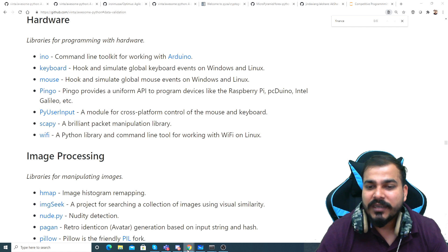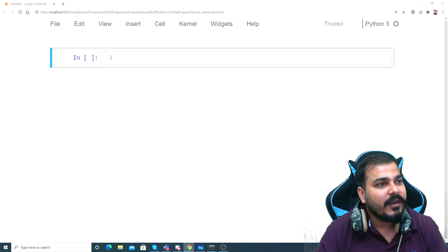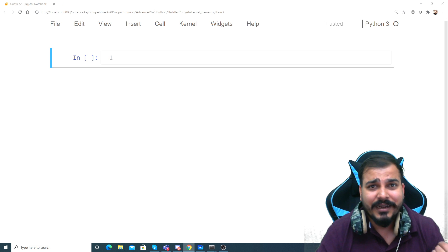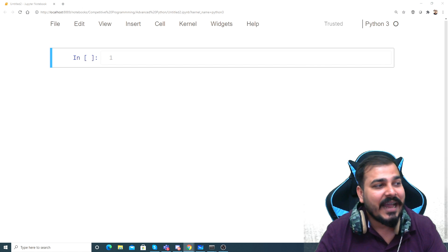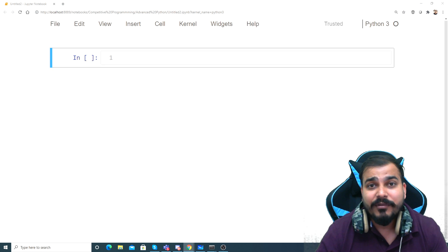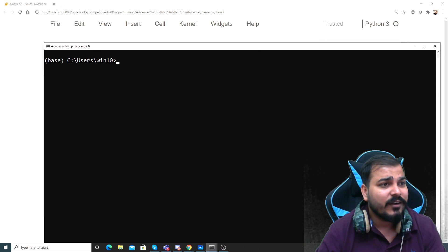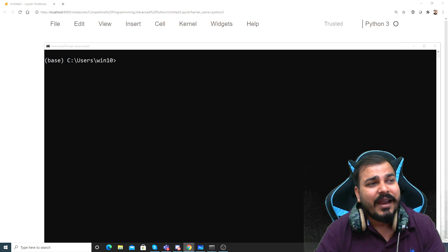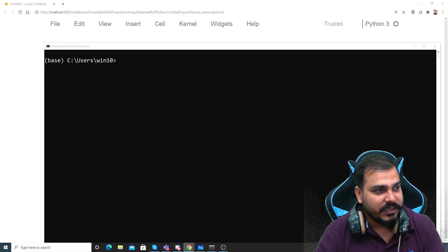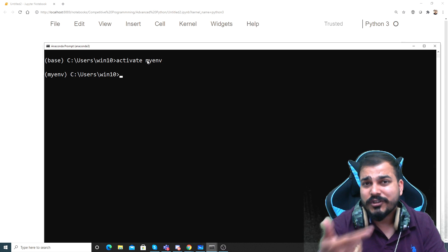Let me do one thing - I'm going to open this. You are pretty much familiar with financial data, and right now Bitcoin is quite amazing - the price is going high. So let's see the current price of Bitcoin. I'm going to search for that particular library - Forex Python. I'm going to open the Anaconda prompt, activate my environment, and install this particular library. I'll do pip install and try to use it.